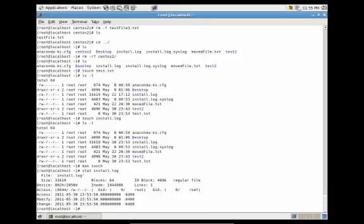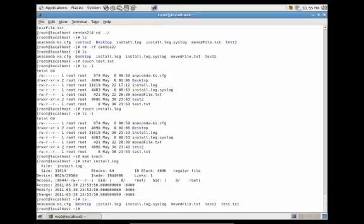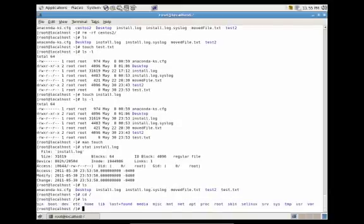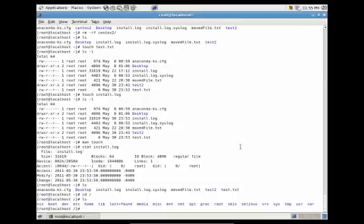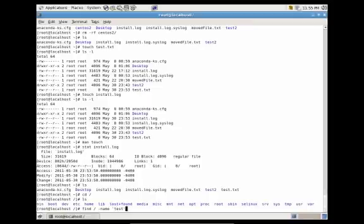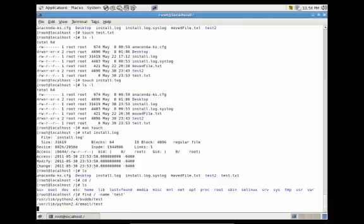Another useful utility is the find utility, which we can use to search for files with certain patterns. Let's create a file called test.txt and cd to the root folder. To find this file, we can use find with slash for the root of the system, -name, and test. This would find any files with the word test in them within the root of the system — though it could take some time since we're searching the entire root.